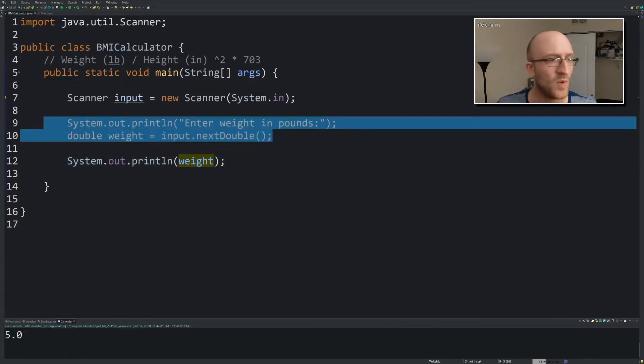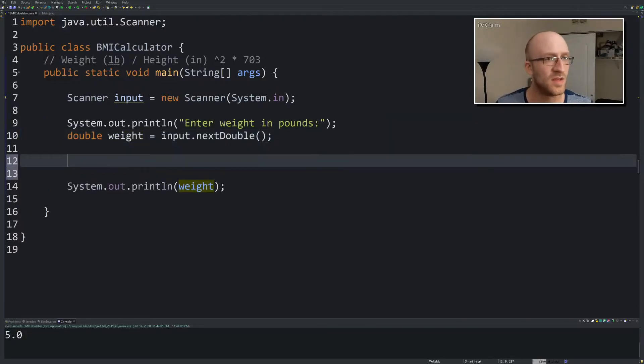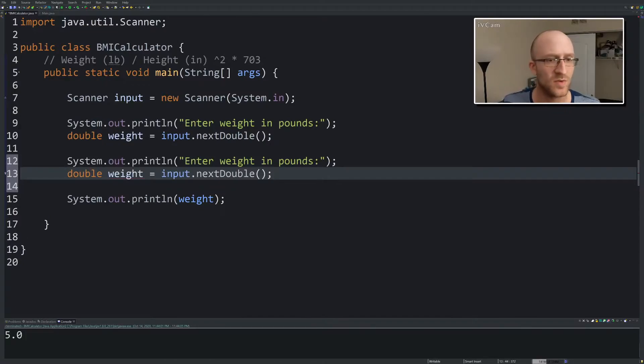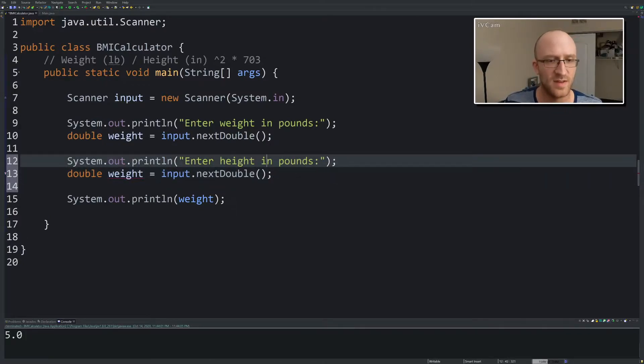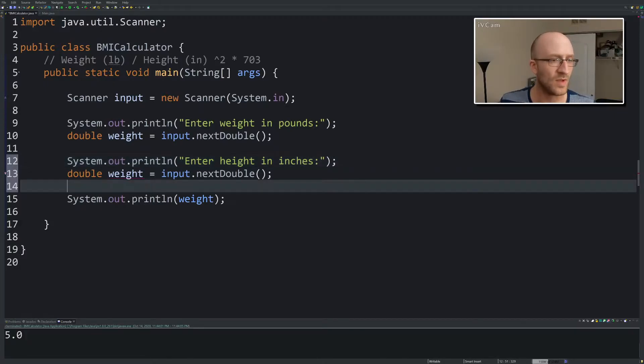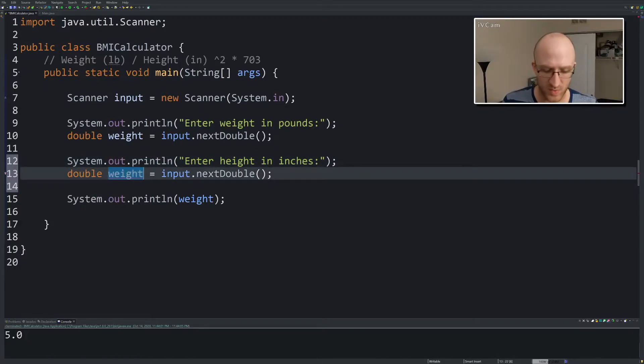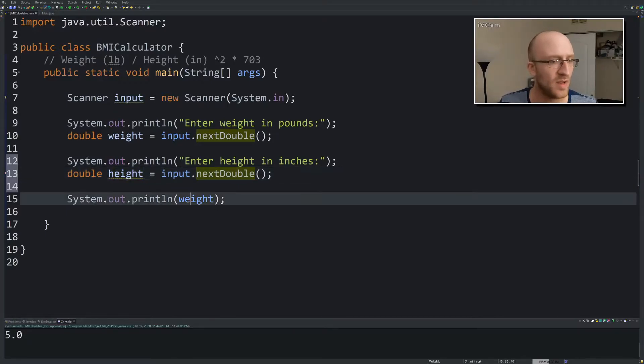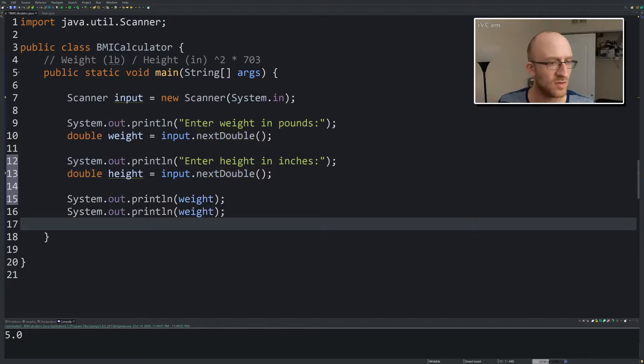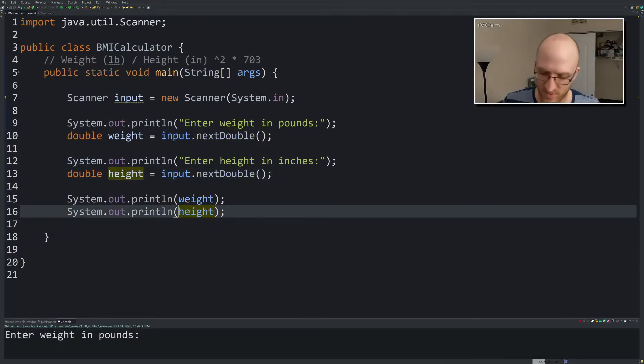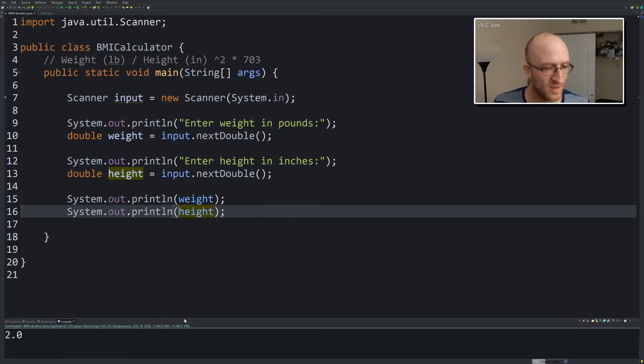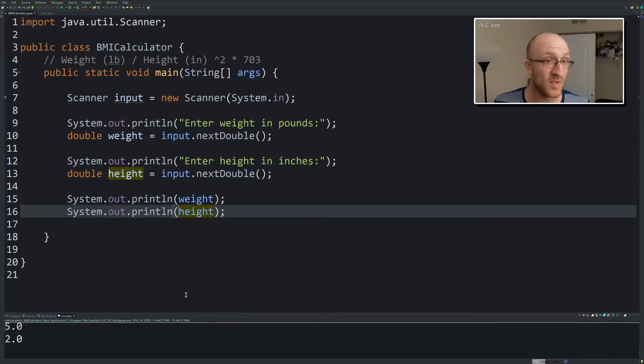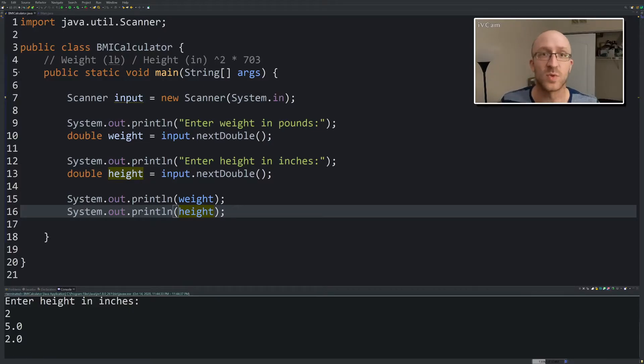Now we want to get the height in inches also. So we're going to do that. Enter height in inches. Double, we'll call it height, equals input.nextInt. Let's go ahead and test that out too. Enter weight in pounds, five. Enter height in inches, two. I'm two inches tall, a little more than that. Printed out five and two, so we're getting the input, perfect.